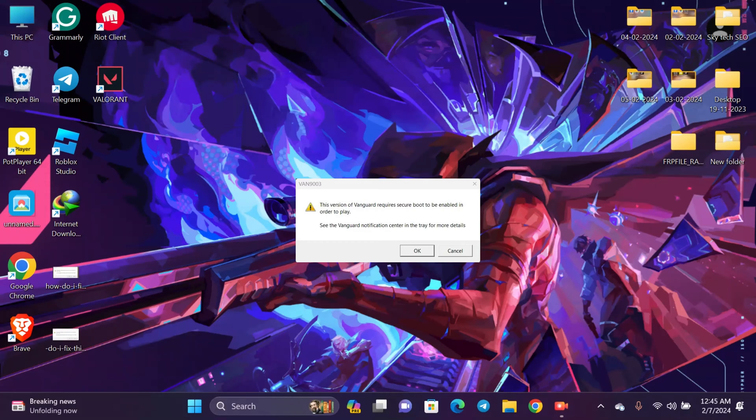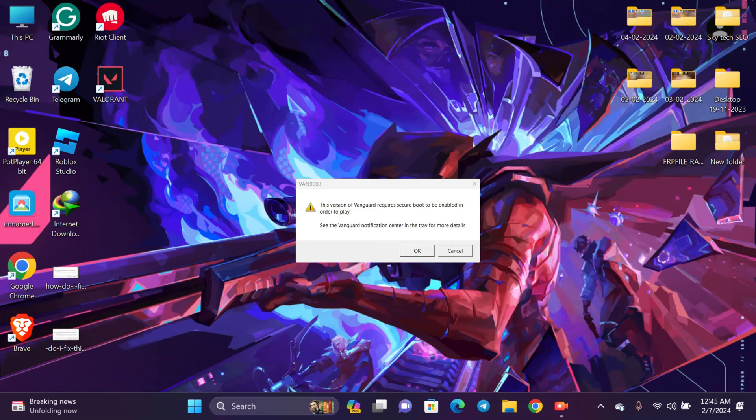Hey there everyone, welcome back. If you're watching this video, you've just installed Valorant on your PC or laptop and you're getting this error: 'This version of Vanguard requires Secure Boot to be enabled in order to play.' In this video, I'll show you